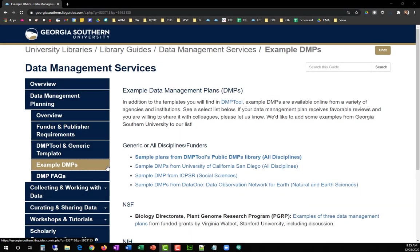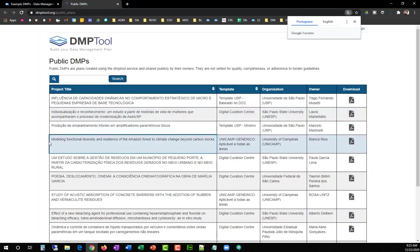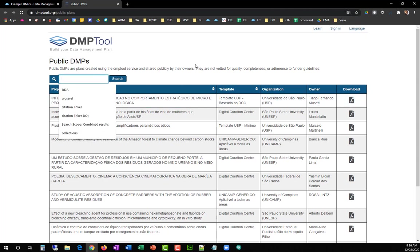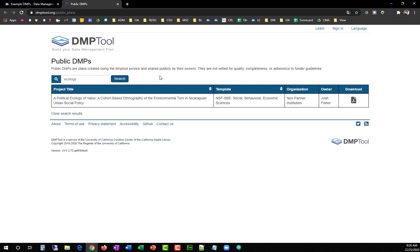On this page, you will find links to several DMP collections. First, search DMPTools' extensive collection of public DMPs for examples that were submitted to your target grant funder, agency, or directorate. Also, keyword search the collection to find any DMPs addressing research topics similar to your own.